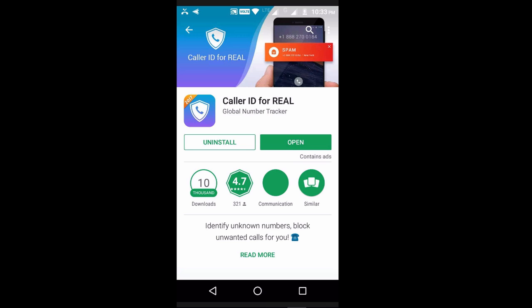We will use the application to identify unknown numbers and calls. If we have any calls from unknown numbers, the app will identify the contact. We need to give contact permission. If you want notifications, you can enable notifications. The application is available on the Play Store.